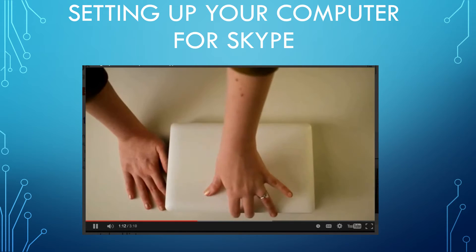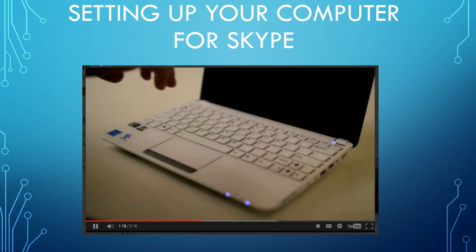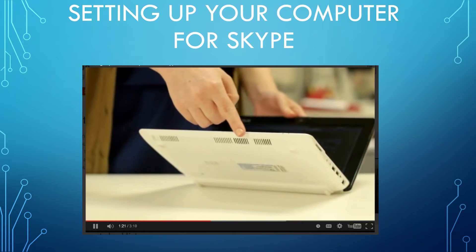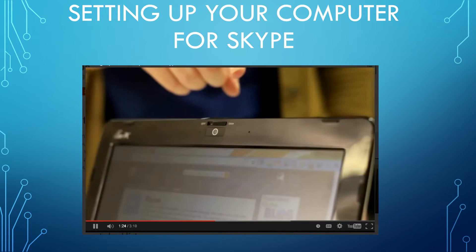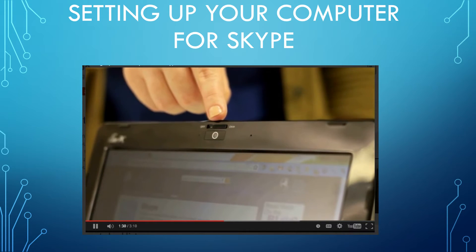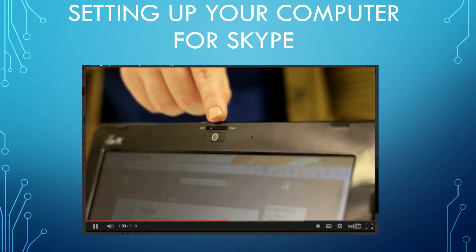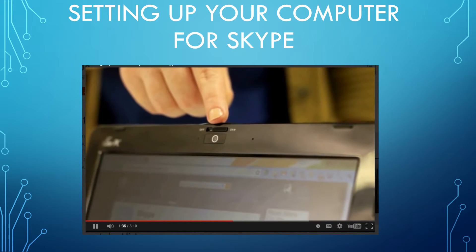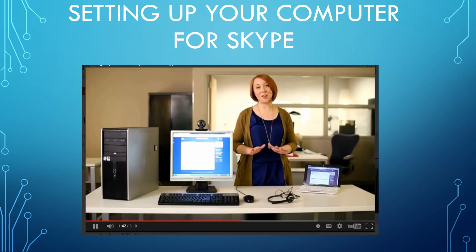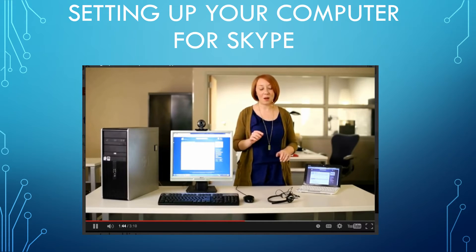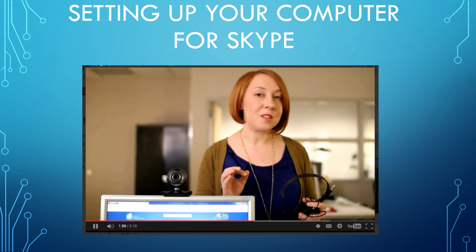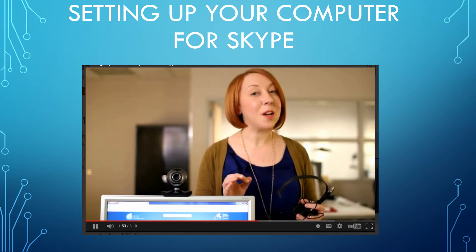Like most new laptops, this one has everything you need to make calls on Skype. Some features might be hard to find because they're designed to blend in. For example, there are speakers hidden underneath, and this tiny pinhole is actually a powerful microphone. This laptop also has a built-in webcam. To find out if yours has one, look for a small dot above your screen or monitor — it may have a lens cover or be flat and harder to see.